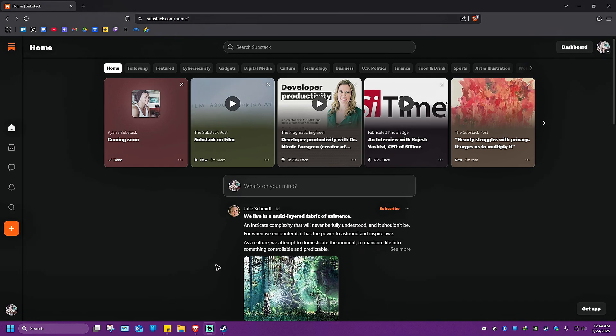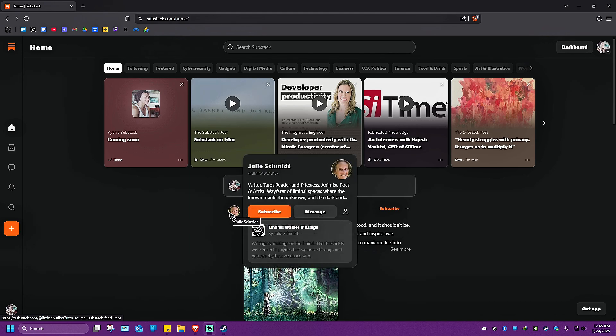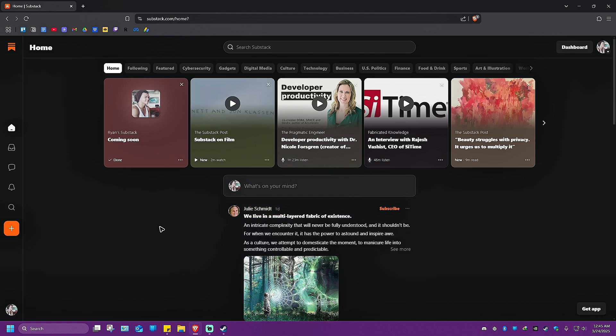The steps are similar whether you're using the phone app or the website. Let's go ahead and go to substack.com for the website and go ahead over to your Substack app if you're using the app.